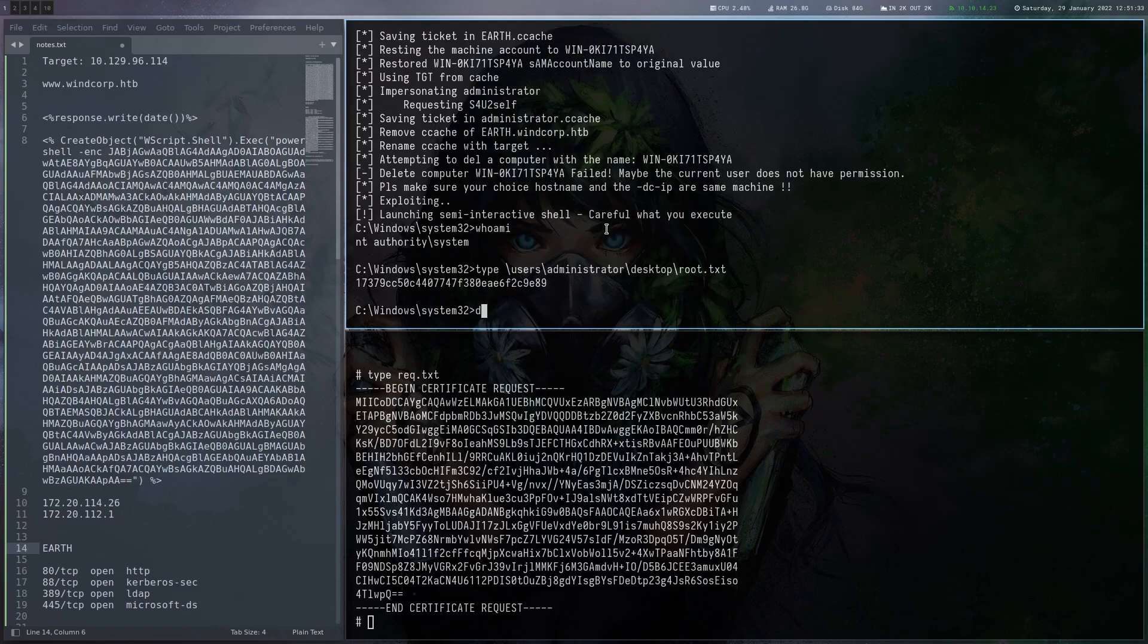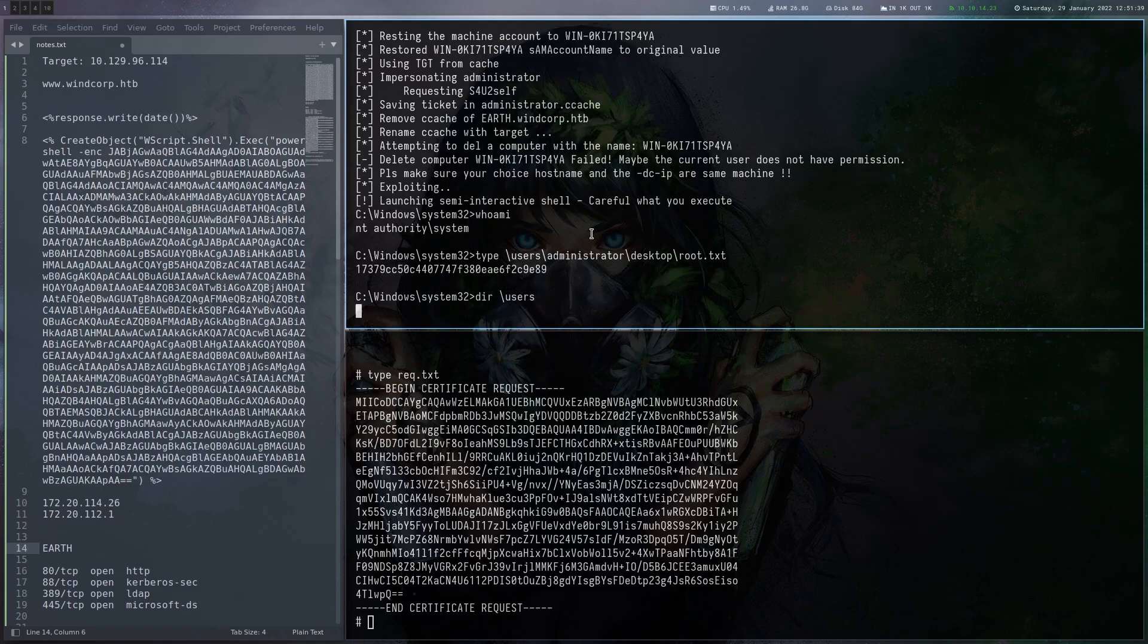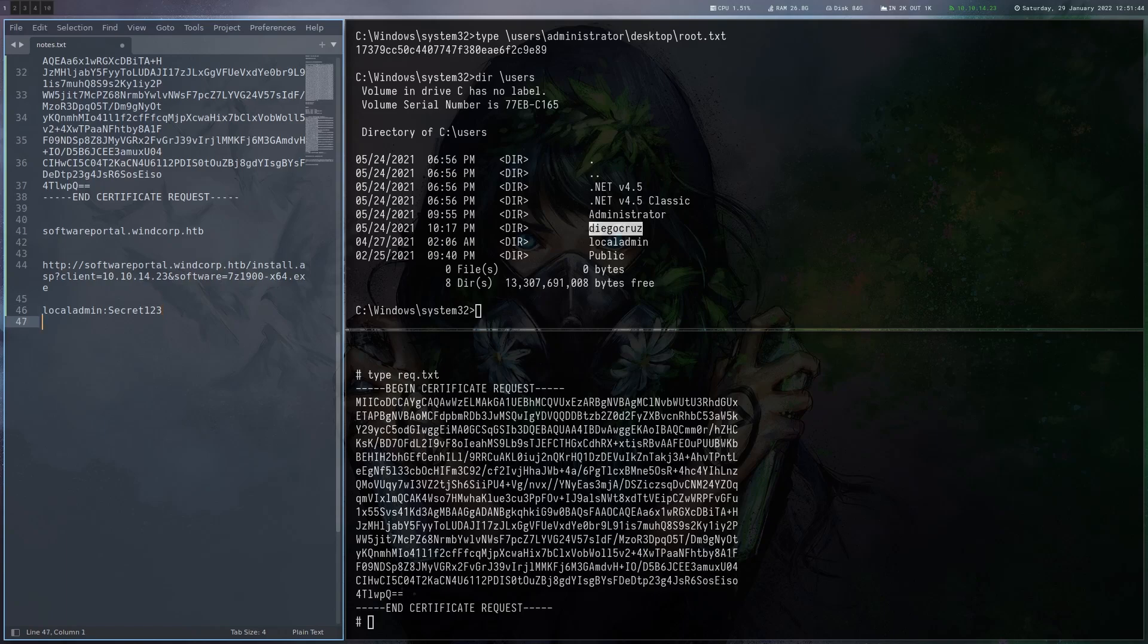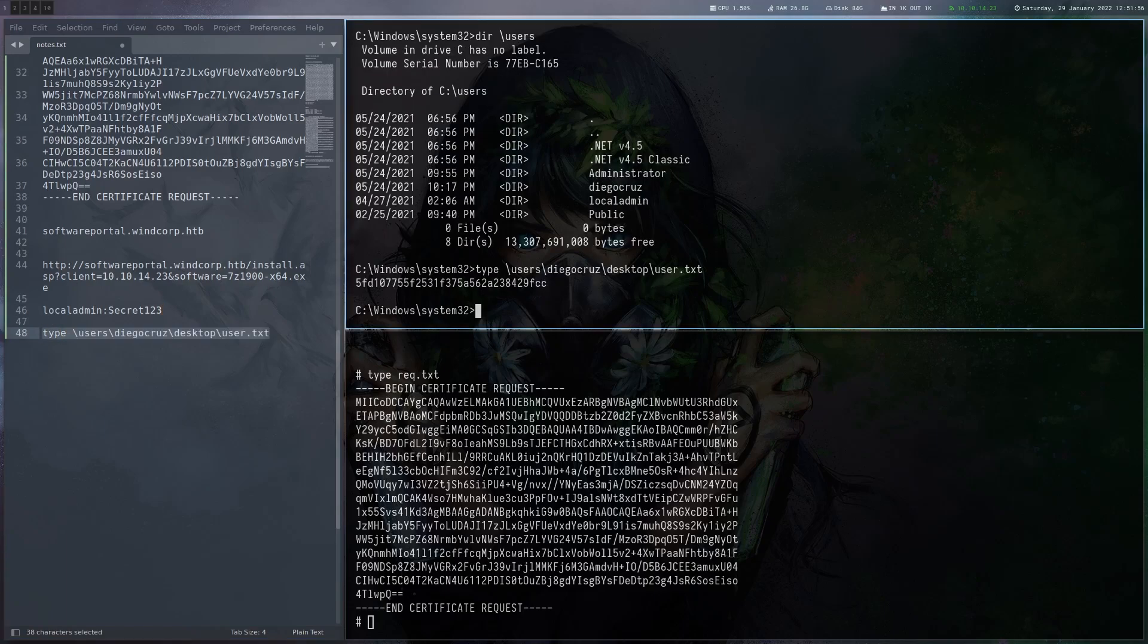And I think we missed the user flag totally here. So let's see where that one could be. Probably in this user here. Yeah, here we get the user flag as well.